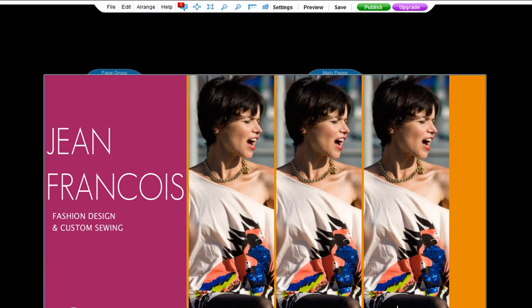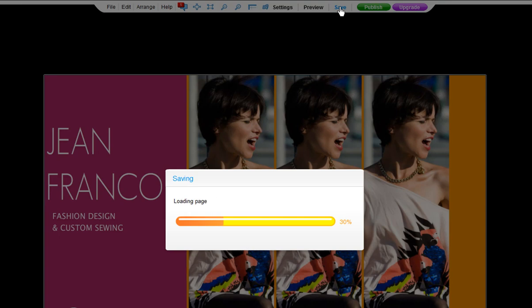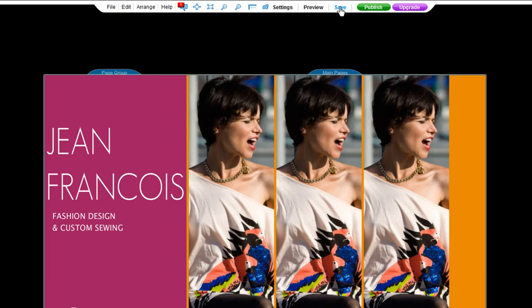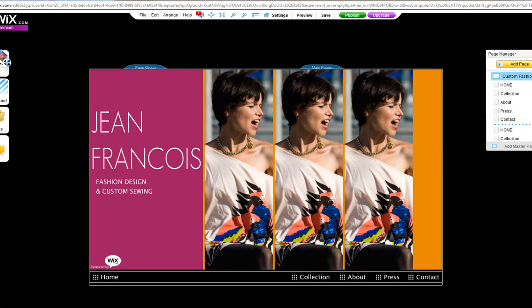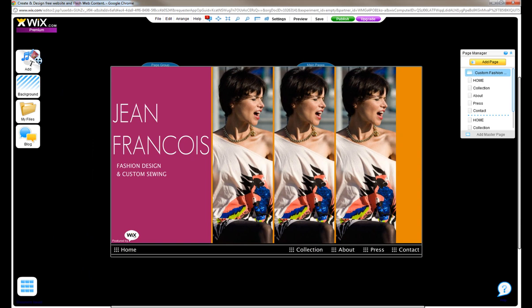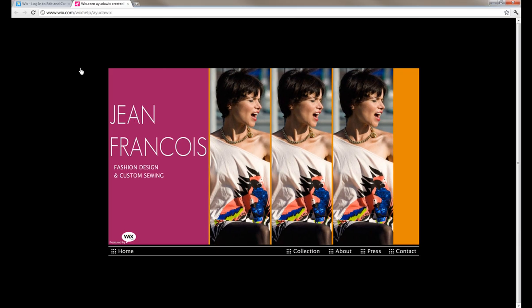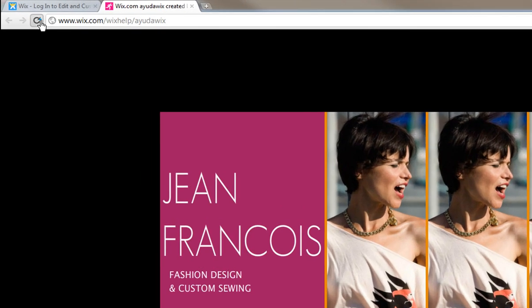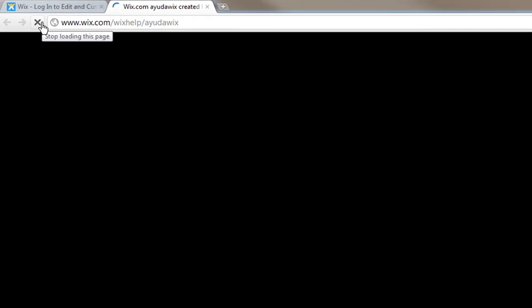Remember that you can change the favicon whenever you want. Simply save your document once you've made your changes, and it will update itself automatically. Now, go to your live site to see your favicon.